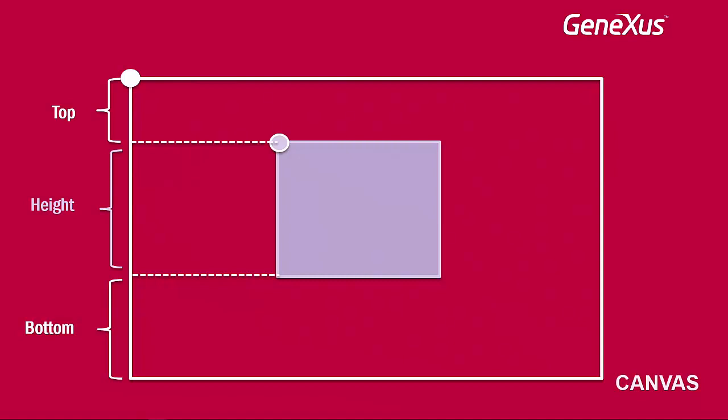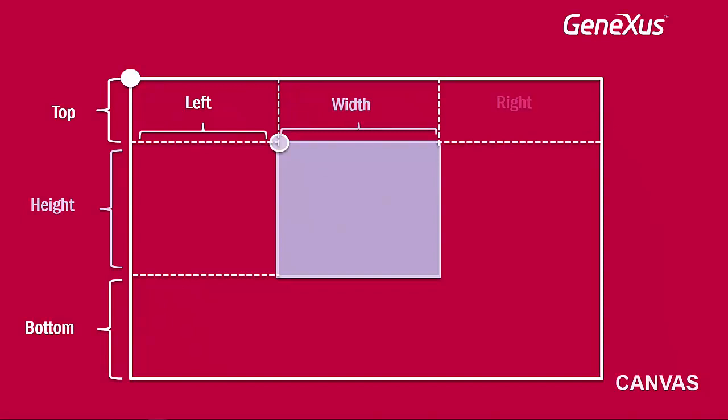In addition, we need to set the distance from the left margin (left), the control's width (width), and the distance from the right margin (right).